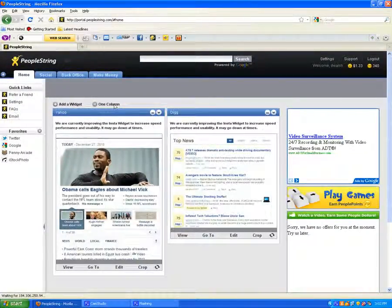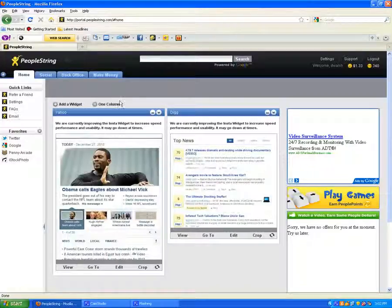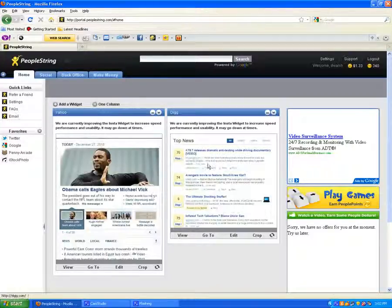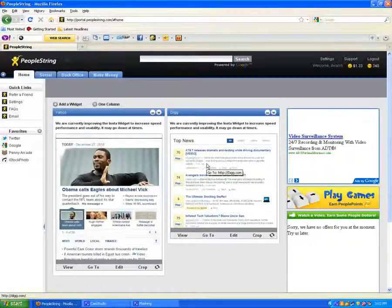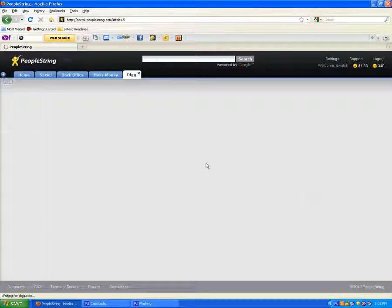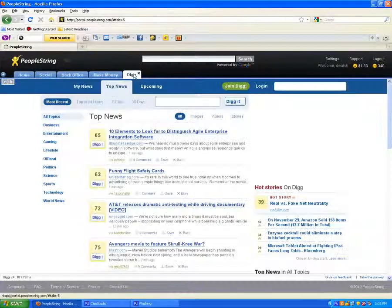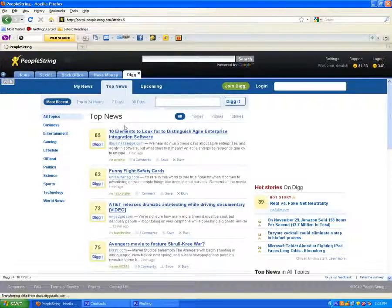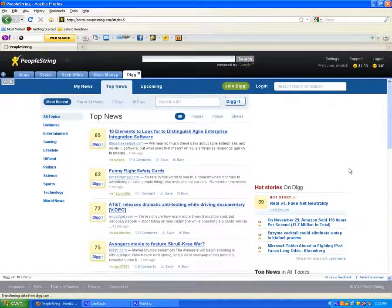Since we set these widgets to open inside of PeopleString, we can very simply click on the Instaportal and the site will open in a new tab inside of the PeopleString website.